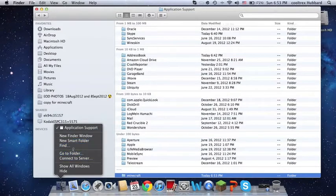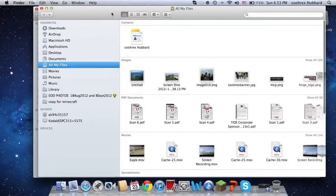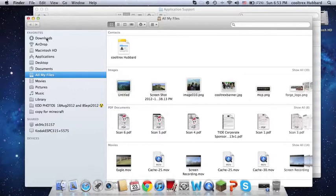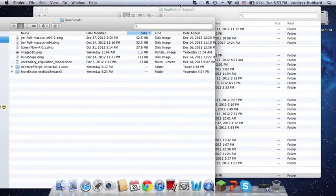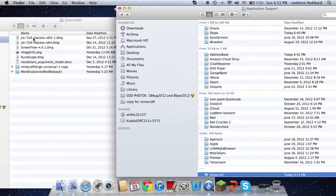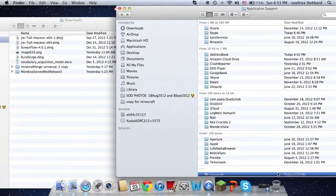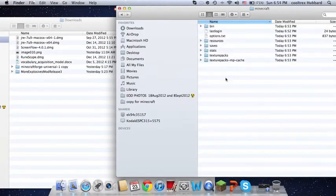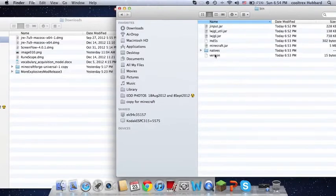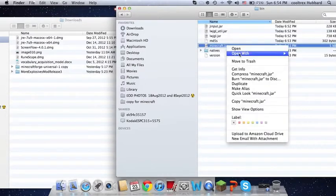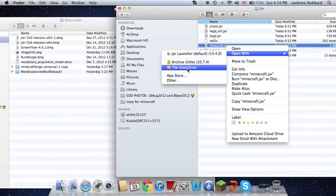I'm going to open a new Finder window, go to downloads, and I have a Minecraft Forge file and more explosives. So I'm going to go to my brand new Minecraft folder, open up bin, and then you'll have something called Minecraft Jar. You want to open that up with Unarchiver.